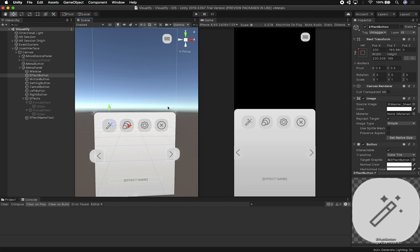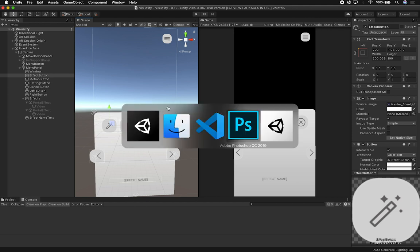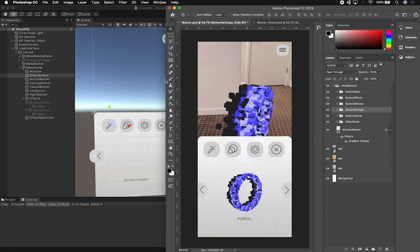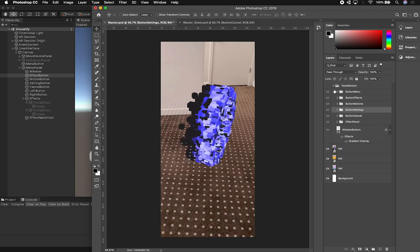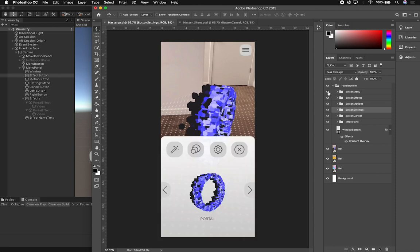The way that I normally create user interfaces is in Photoshop, and I always start with two things. I always try to make it look like the final app, and the reason I do that is because I want to see how it's going to look by having an overlay. You can see everything here is organized — I have the panel, and then I can toggle to the menu. This button is for effects, this one is for motions, and one for settings and canceling.